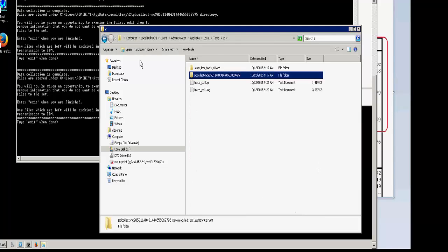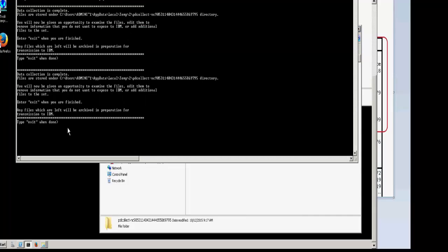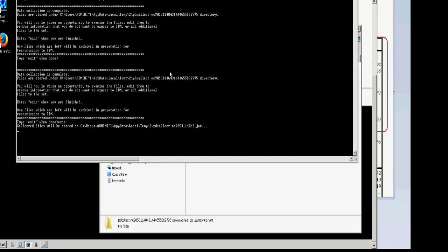...you will go back to the DOS prompt and you will type exit and hit enter. This will then package the contents of that temporary PDCollect directory into a .jar file that can be transferred for level 2 support review.